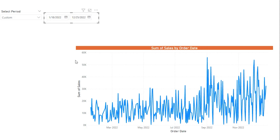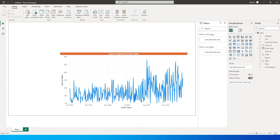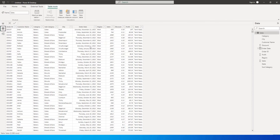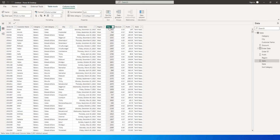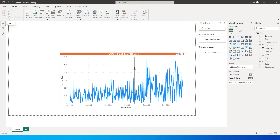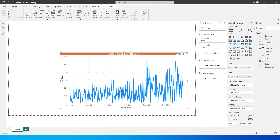So let us get started with this tutorial. First let us take a look at the data set. I have a simple sales table which contains the order date and the sales amount. These are the two columns we will be using. I also added a line chart with the order date on the x-axis and the sum of sales amount on the y-axis.